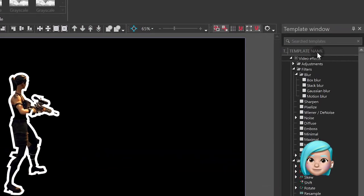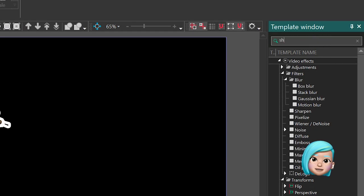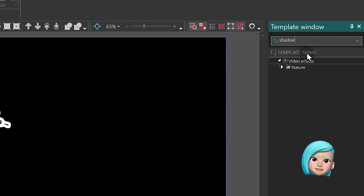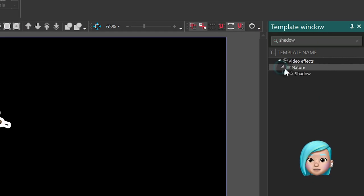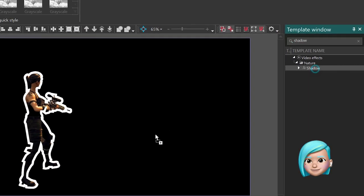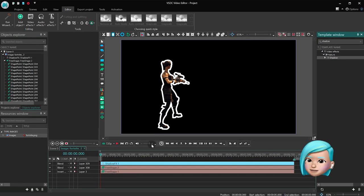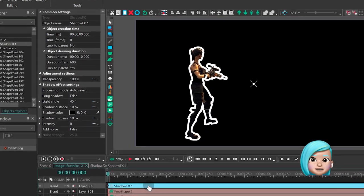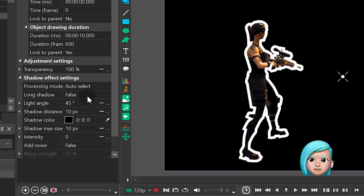In the Template window type Shadow and drag the Shadow effect to the timeline. In the Properties window, set the following parameters.